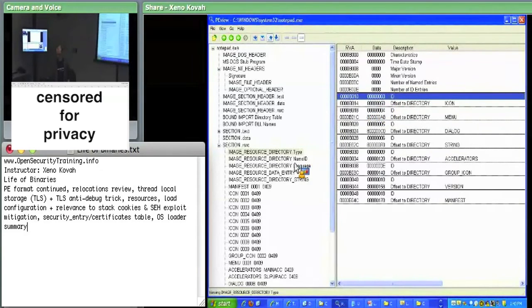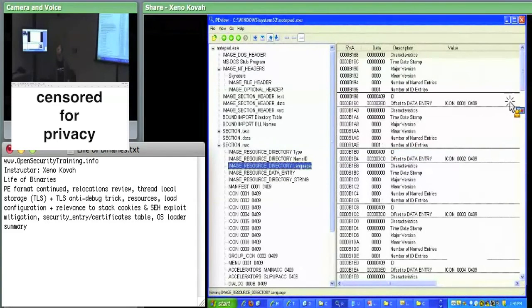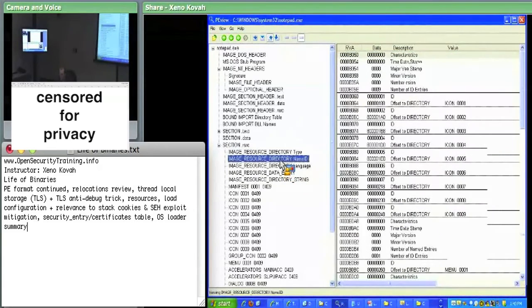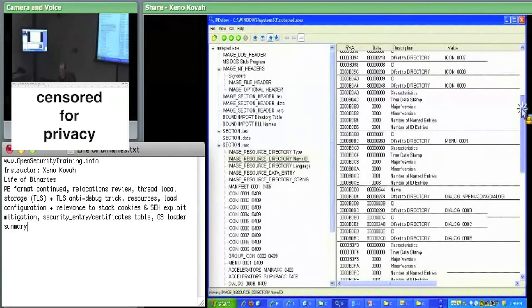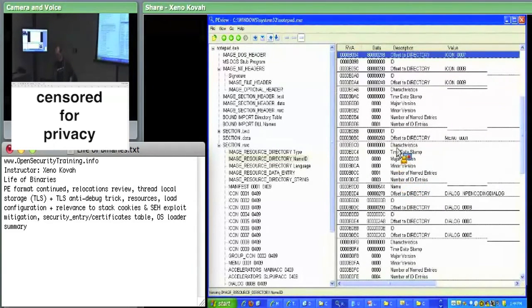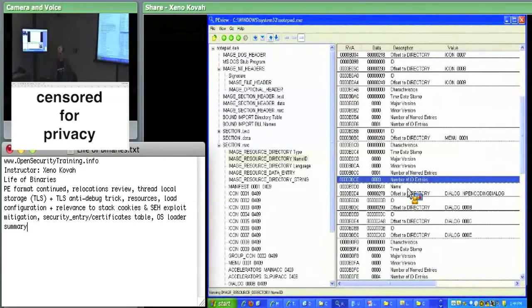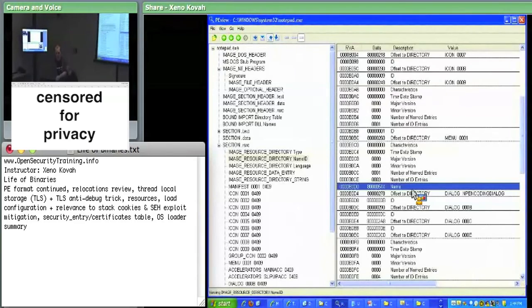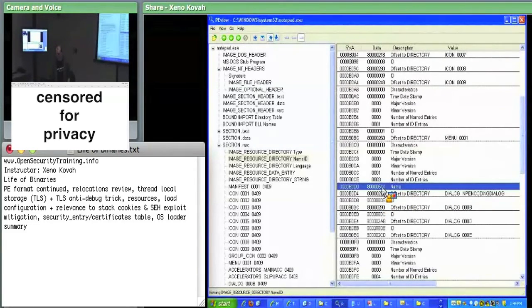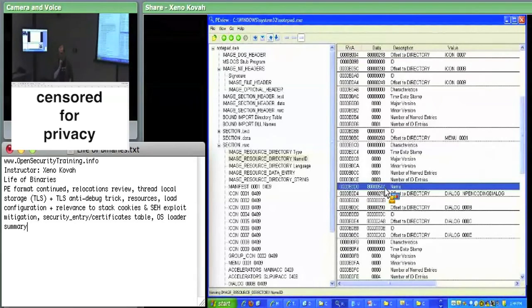Here's an example where there's an image resource directory with one named entry followed by three ID entries. The first DWORD has the most significant bit set (starts with 8 in hex), so the least significant 31 bits are an offset to the string name of that resource. Going to offset 0x544 into the resources, we should see the name string. These name strings use wide-character Pascal-style strings — a size word up front indicating how many unicode characters follow, rather than a null-terminated C string.